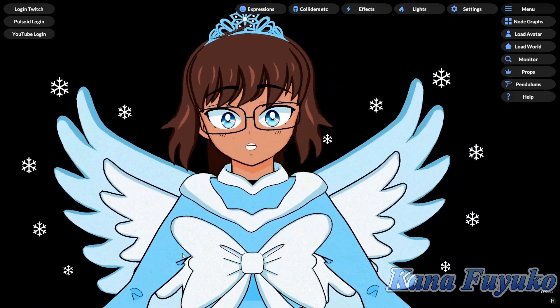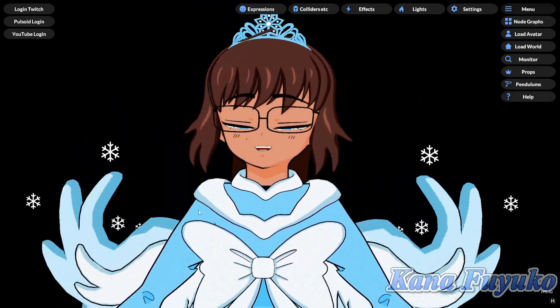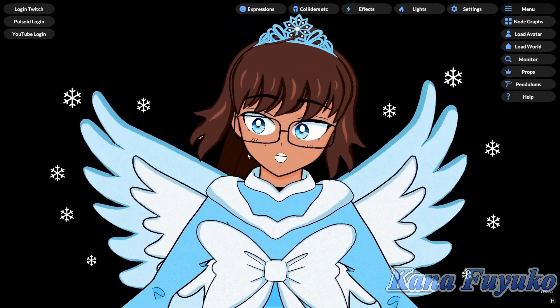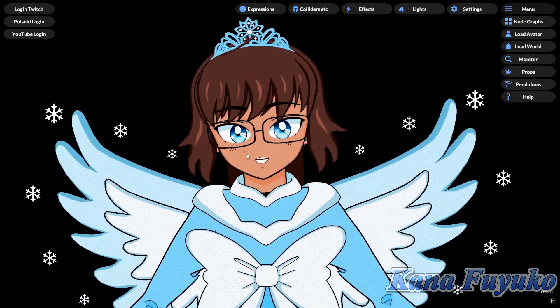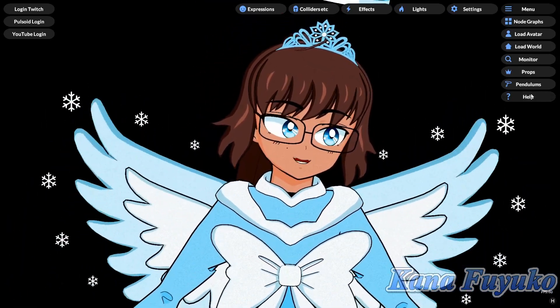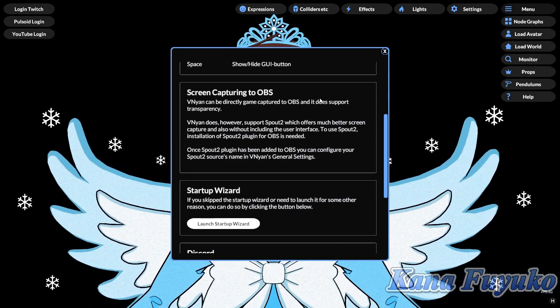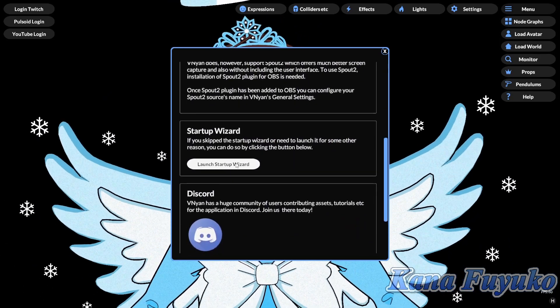Pretty much in order to start up that wizard, all you have to do is make sure you have the newest version of Vinyan installed. Then go to the Help button right here, then you're going to scroll all the way down and click on Launch Startup Wizard.